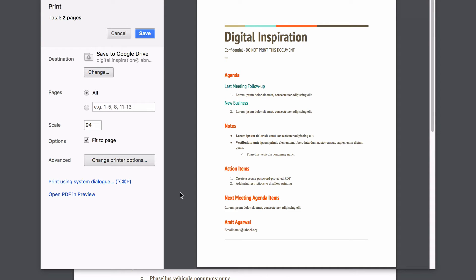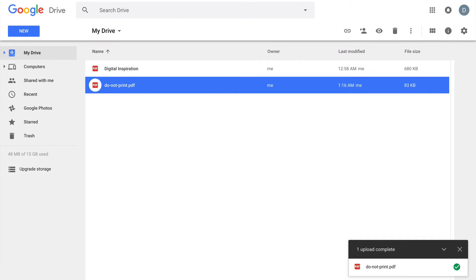Your problem is now solved, but there's one more thing I'd like to show you. The PDF file on your desktop is still restricted from printing, so if you were to print it anytime later you would have to upload it to Google Drive and repeat all these steps.